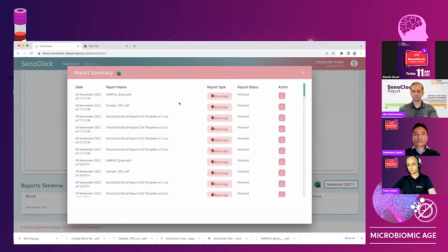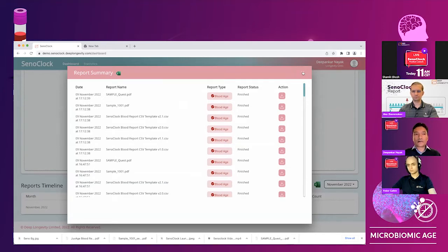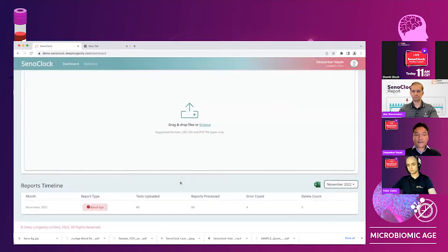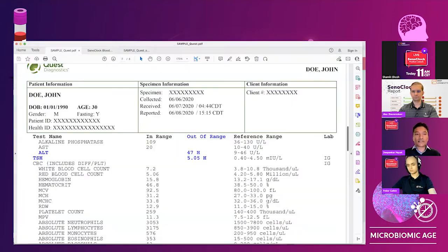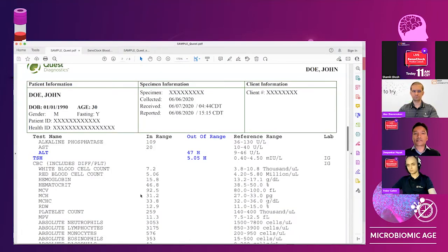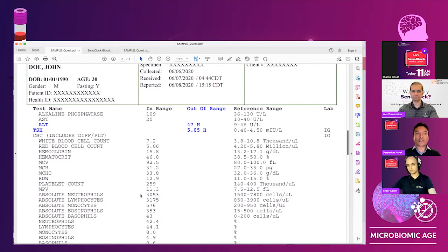So you can see that the reports have all been processed. So before I actually show you what the output is, let's look at a typical blood report, right, just for us to sort of familiarize ourselves in terms of what does the report look like.